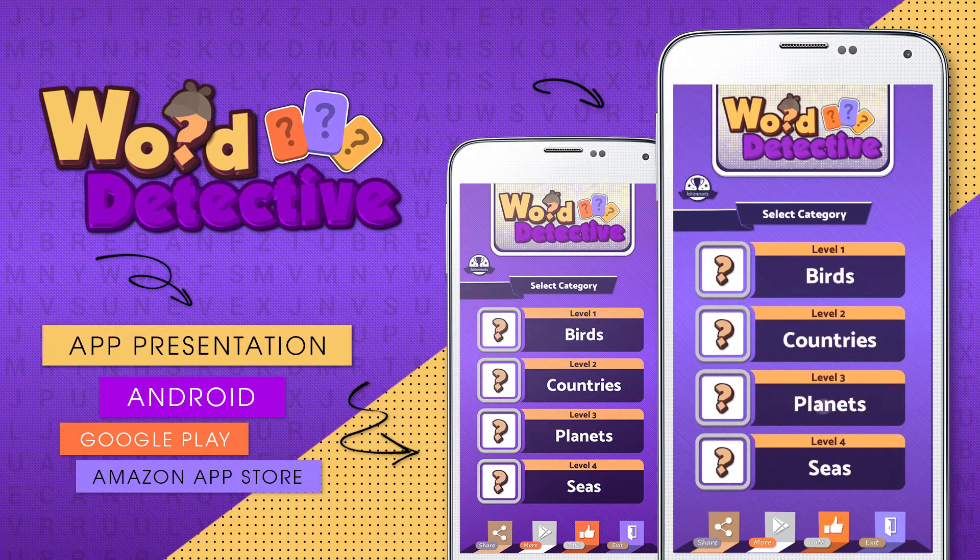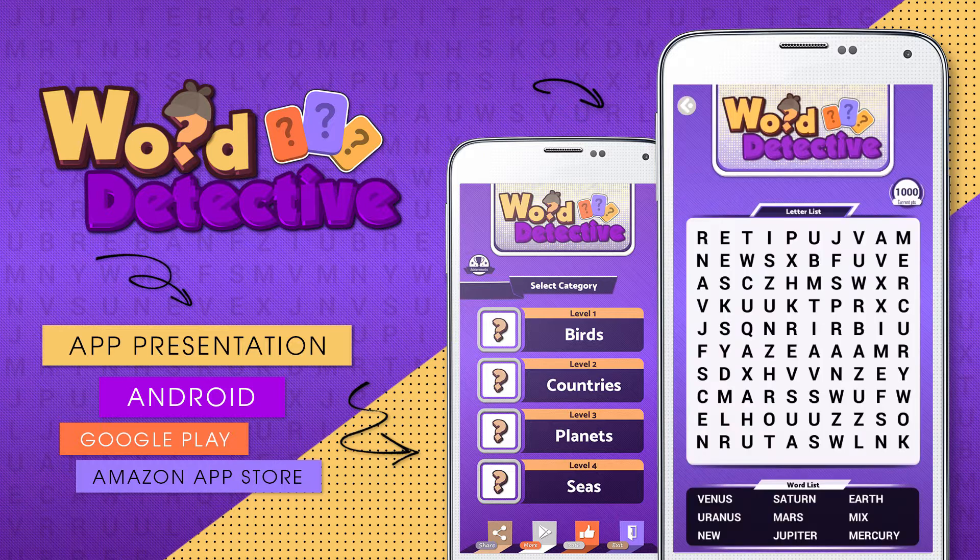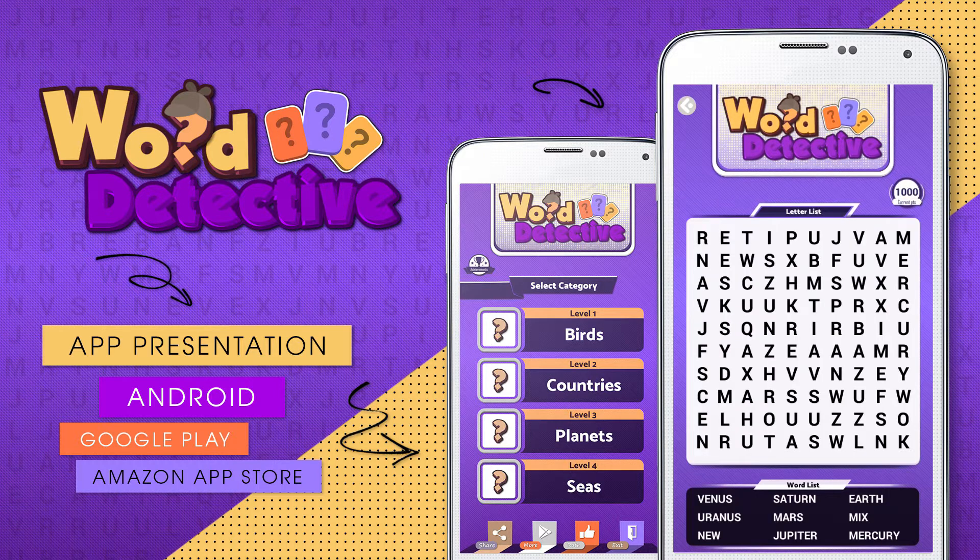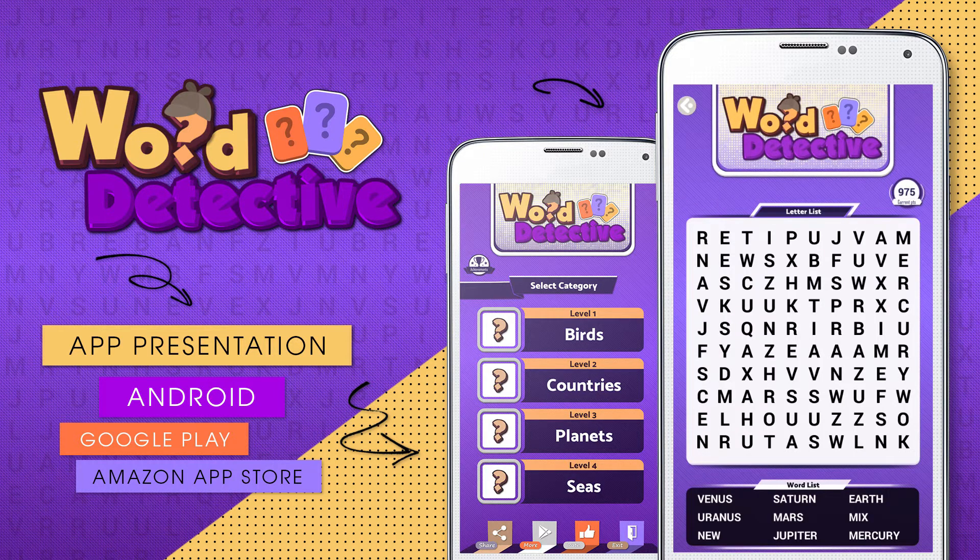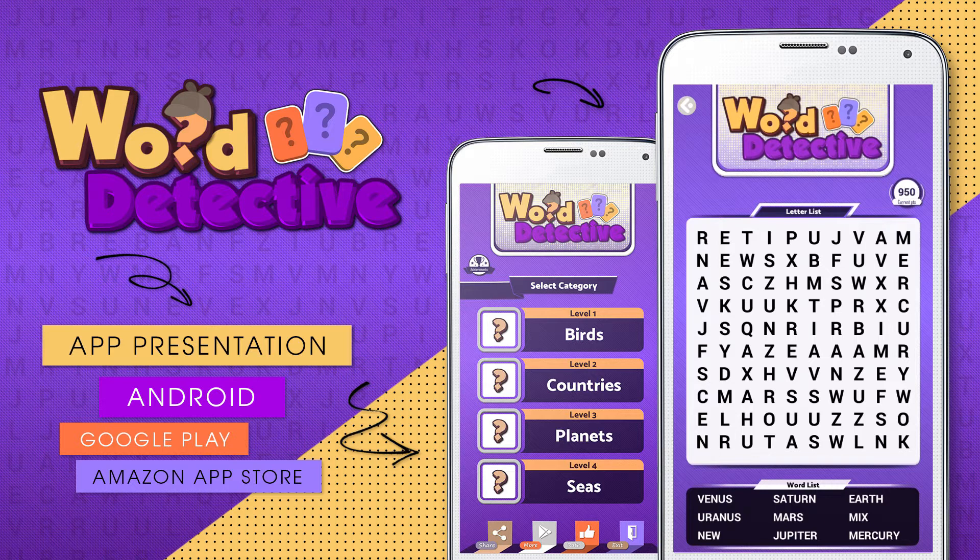Now let's select a category. At the bottom there is a list of words that a player needs to find among scattered letters located in the middle.